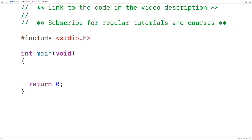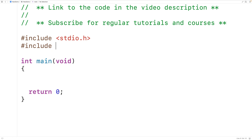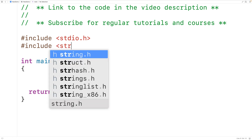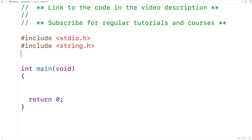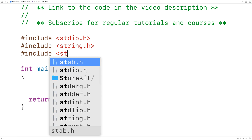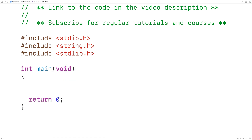The first thing we'll do is include the string.h library, because this library includes a function called strlen which is going to help us by finding the length of a string. We'll also include the stdlib.h library because this library includes a function called rand, which is going to help us build our random strings.